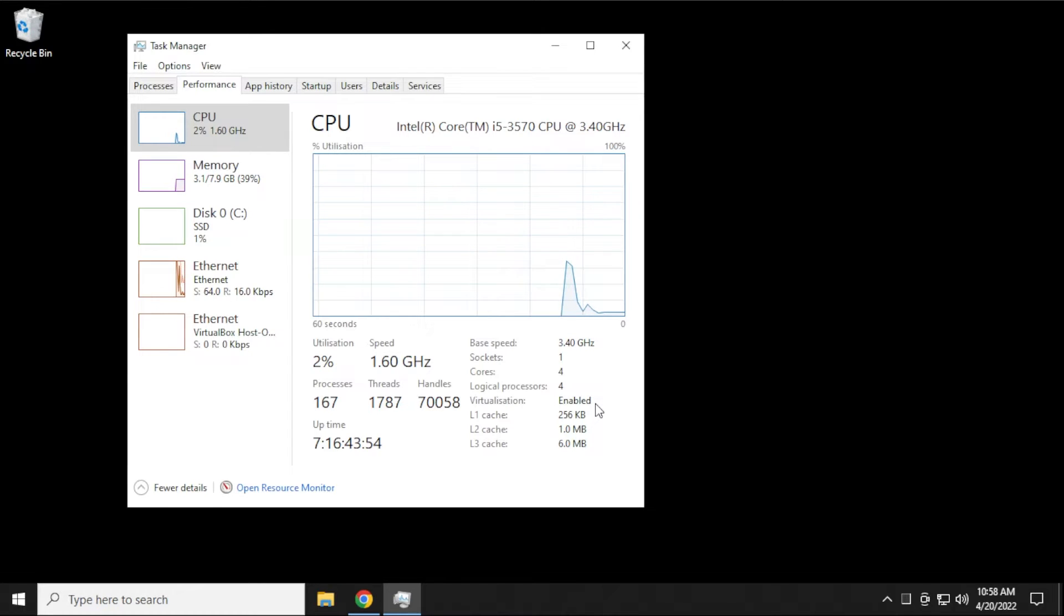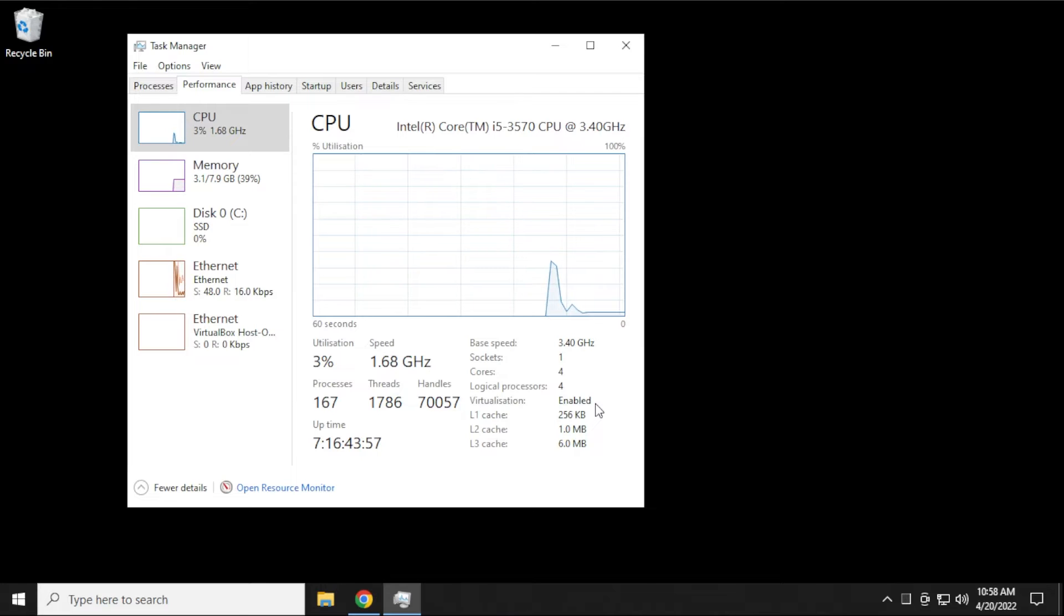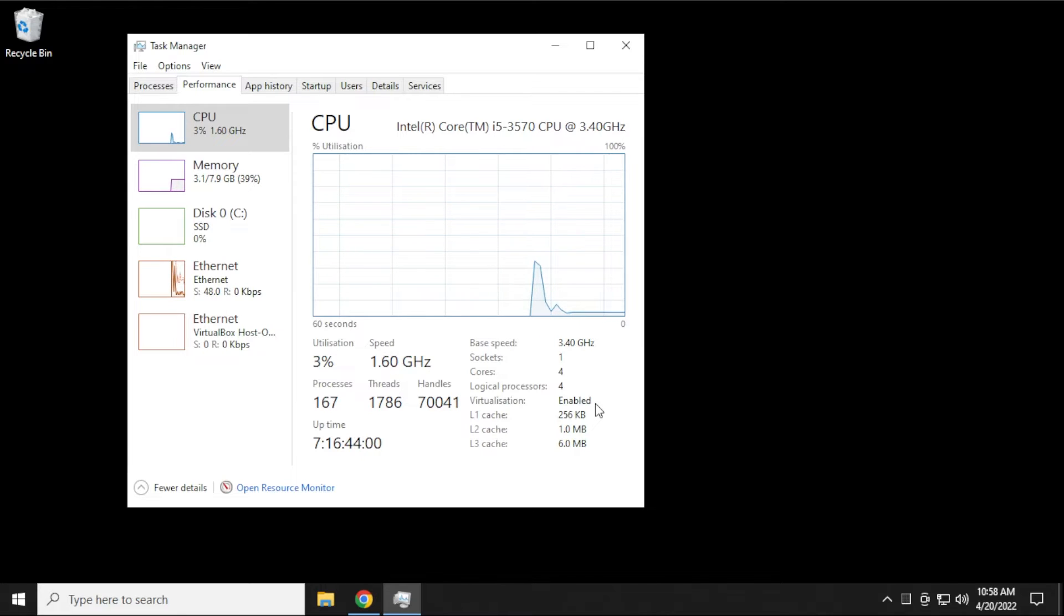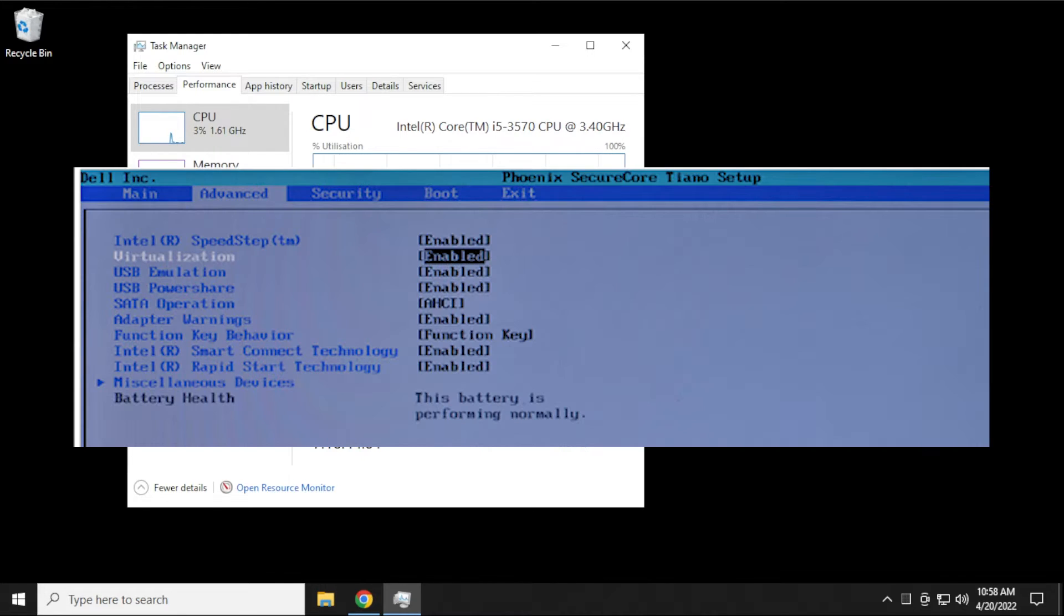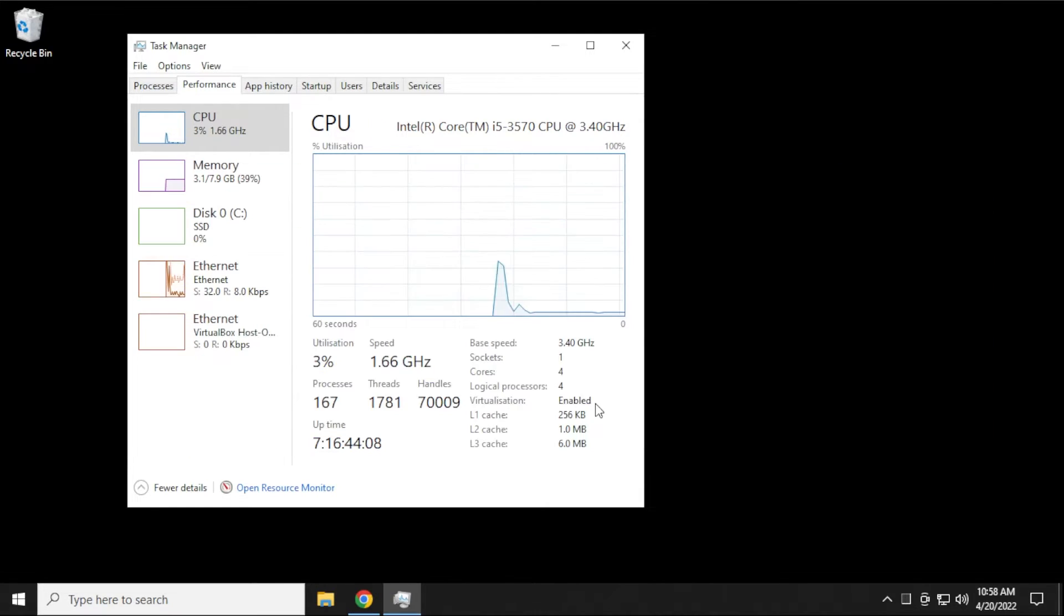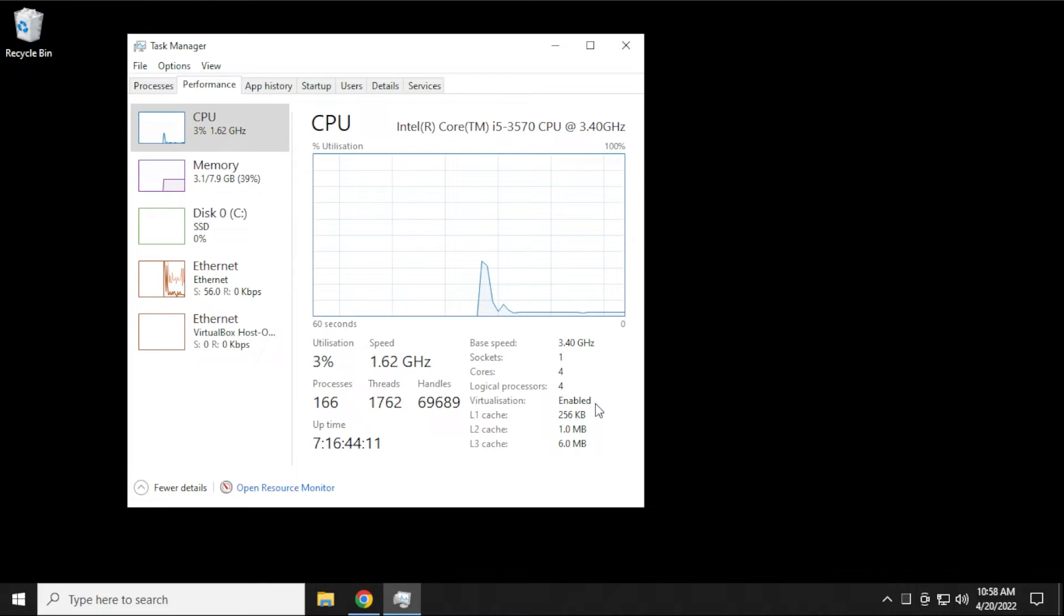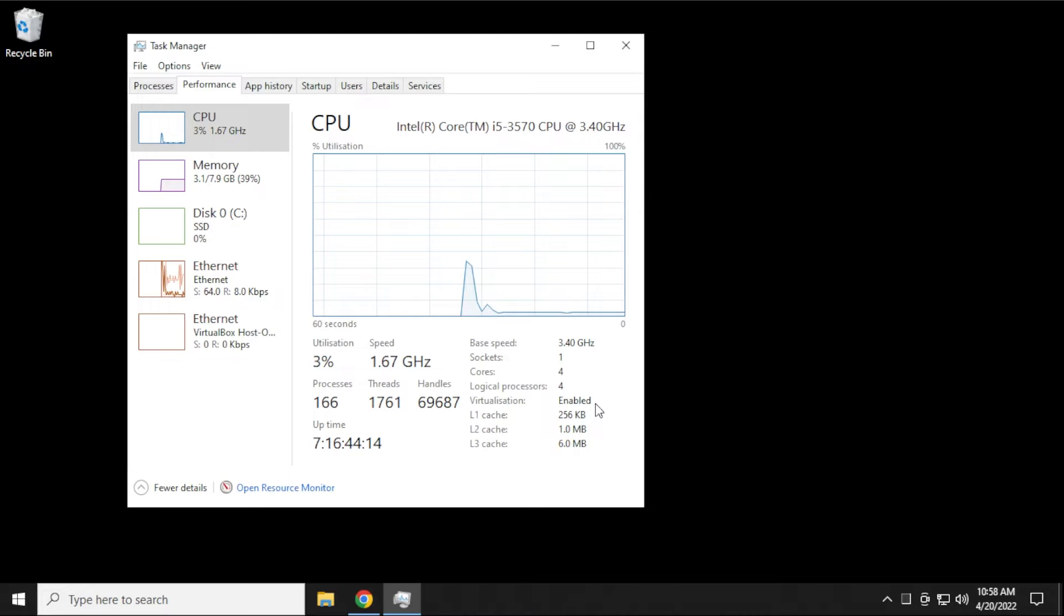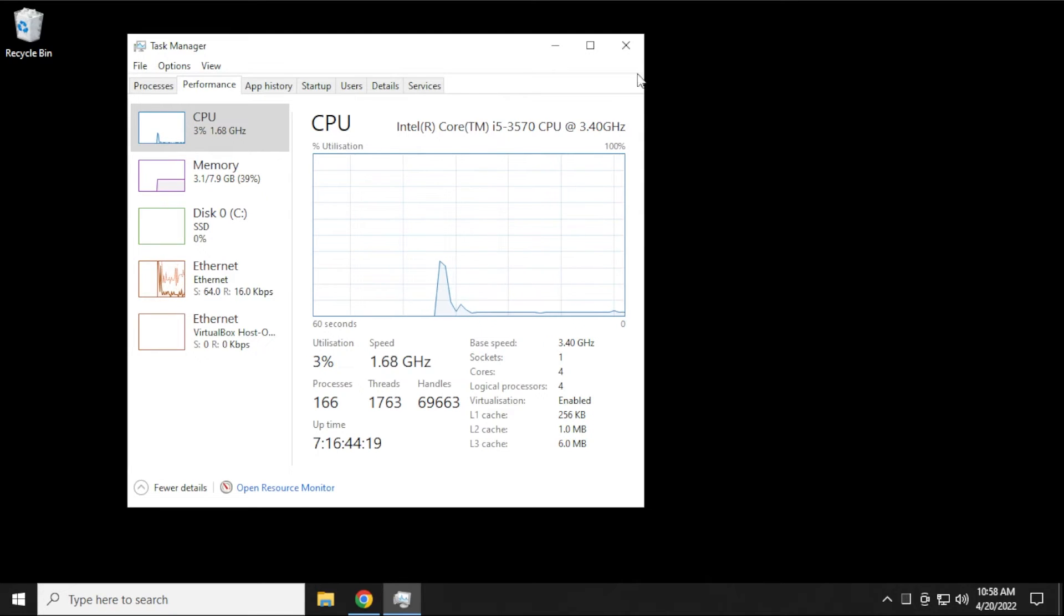When you reboot your computer, you have to hit something like F1 or F10 or whatever your computer system requires, and then you go into the BIOS, and then you want to enable virtualization like I'm showing you here on a Dell PC as an example. Once you have that enabled, you reboot your computer, and you can go back into your Task Manager, and you should now see that the virtualization option is enabled. So let's close out of this window.